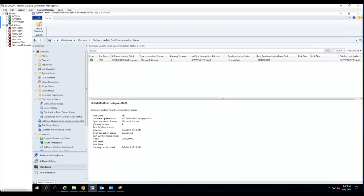So that's it. That's how do you configure software update point in SCM current branch manager. Thank you for watching and have a good day. Bye bye.